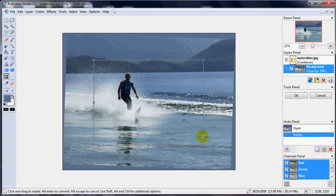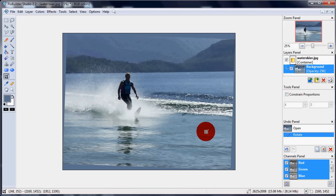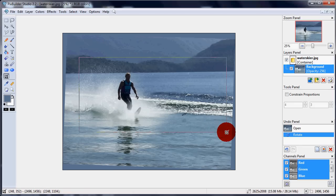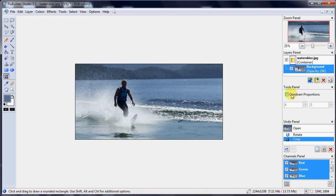Or maybe I don't want to do that, so I'll cancel that and just untick constrained proportions and now I can do the box however big I want. There we go, that'll do nicely. Click OK. And there I have it cropped to the size that I want, a nice straight horizon in there.